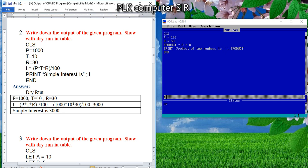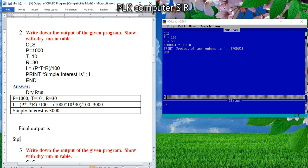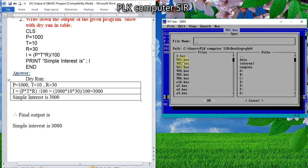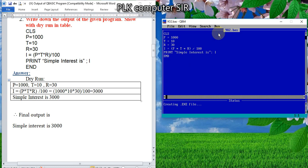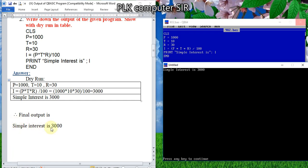Therefore, the final output is: what is the message here? 'Simple interest is 3000'. I will show you the output here. When we run, we are getting the output: 'simple interest is 3000'. So this is our final output, and this table is called a dry run table. Whatever message is written in inverted commas will appear in the output screen.